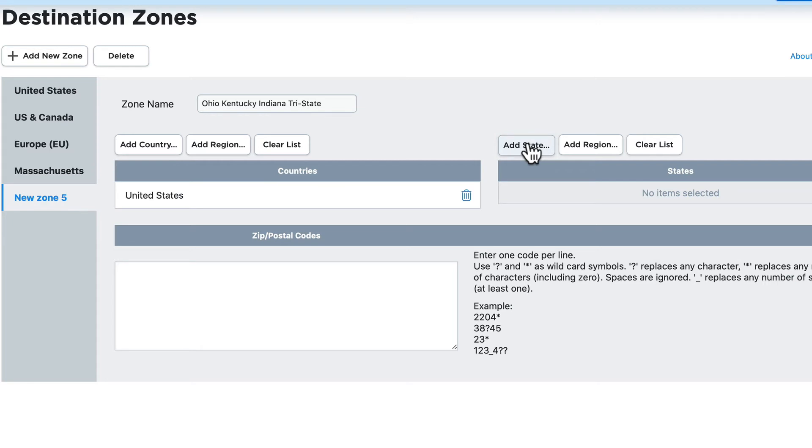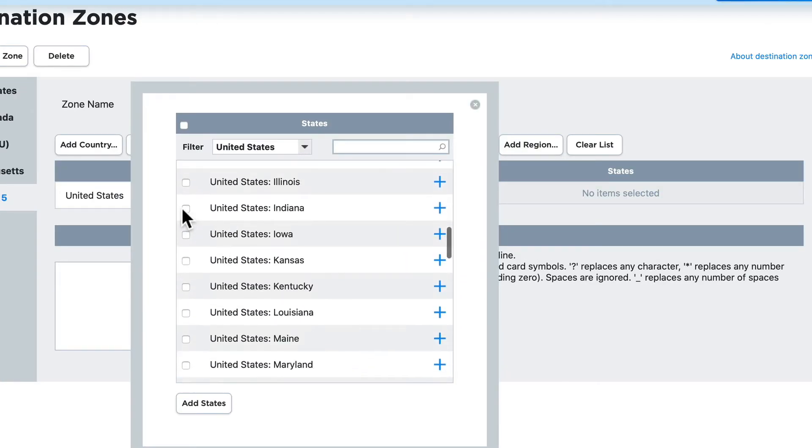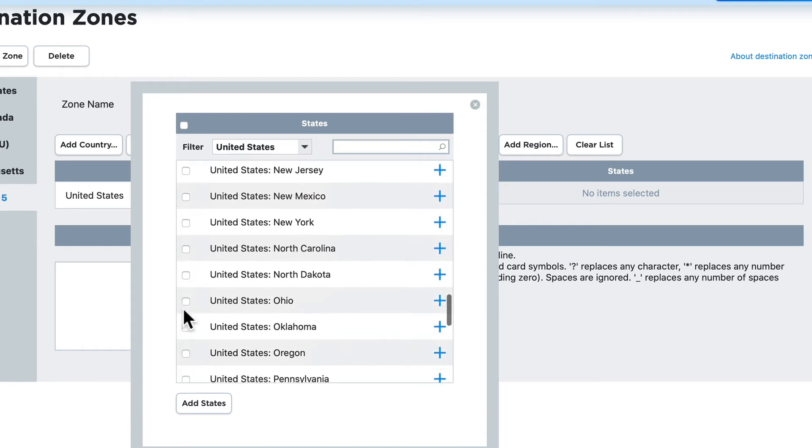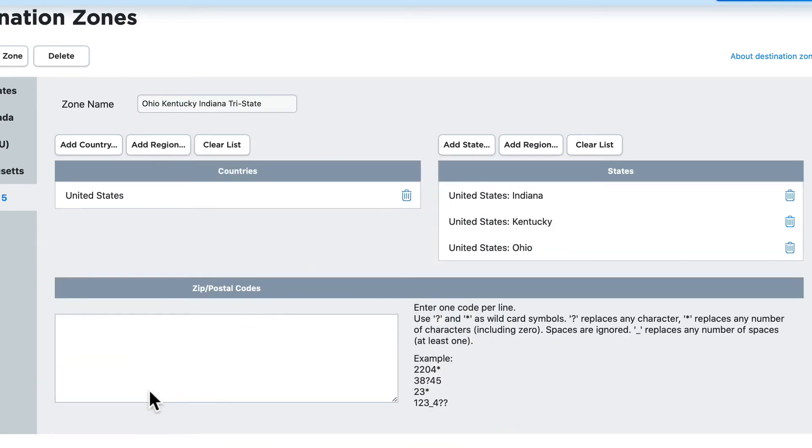Now I'll add my states. Click add state. Find Indiana, Kentucky, and Ohio and click add states.